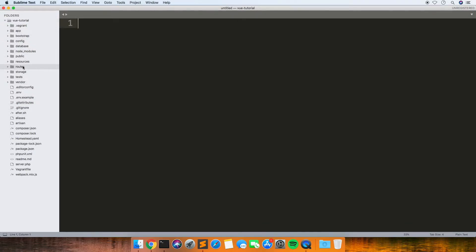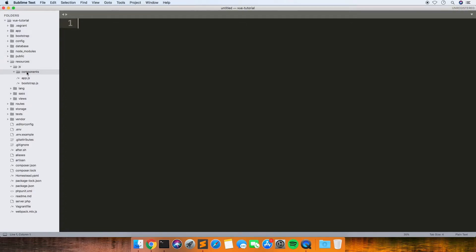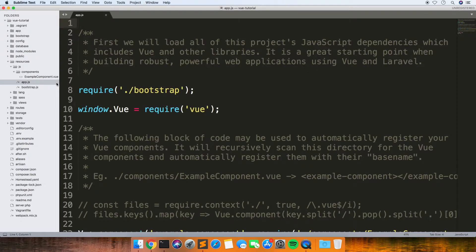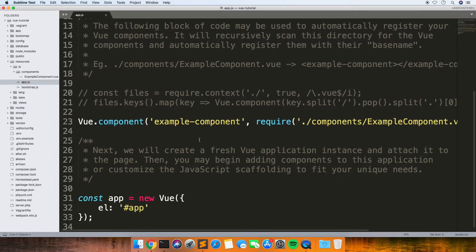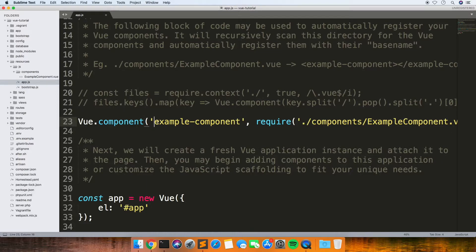If you look here, this is a Vue component that comes with Laravel—this example component. And then this app.js is the actual base file for it. If you look here, it's registering one component called example-component, so we should be able to put that straight into a view.